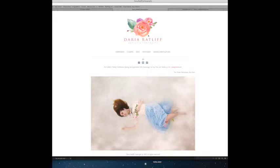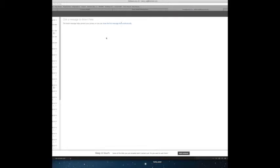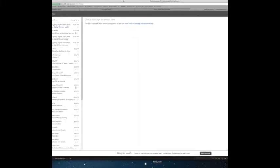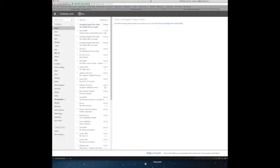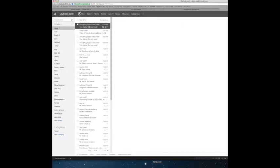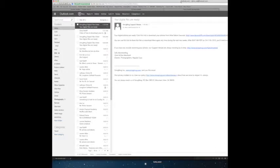So you go to your email and then it should be in your junk folder because you don't know the sender, so it might be in your junk folder. In my case it's not, so here it is. It's called SmugMug, so you click on that.